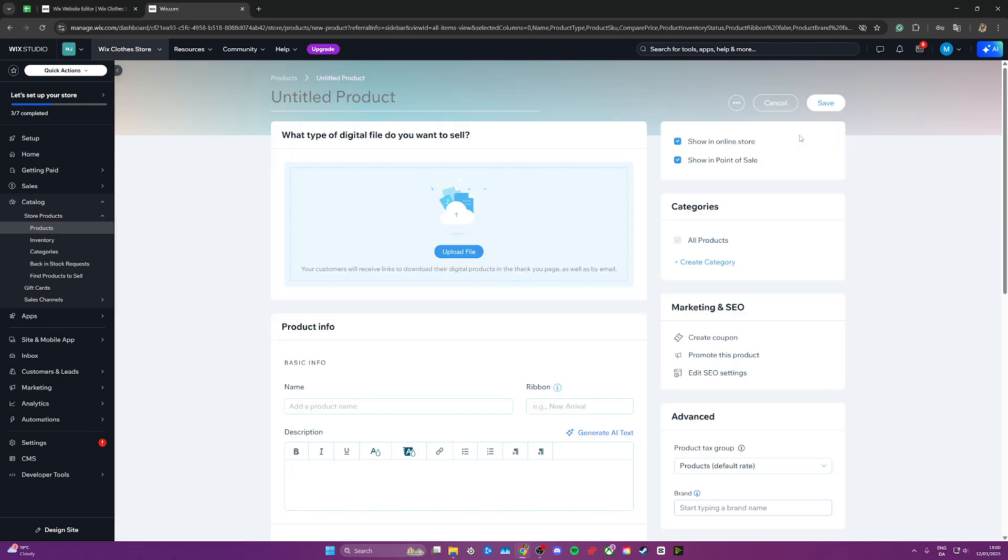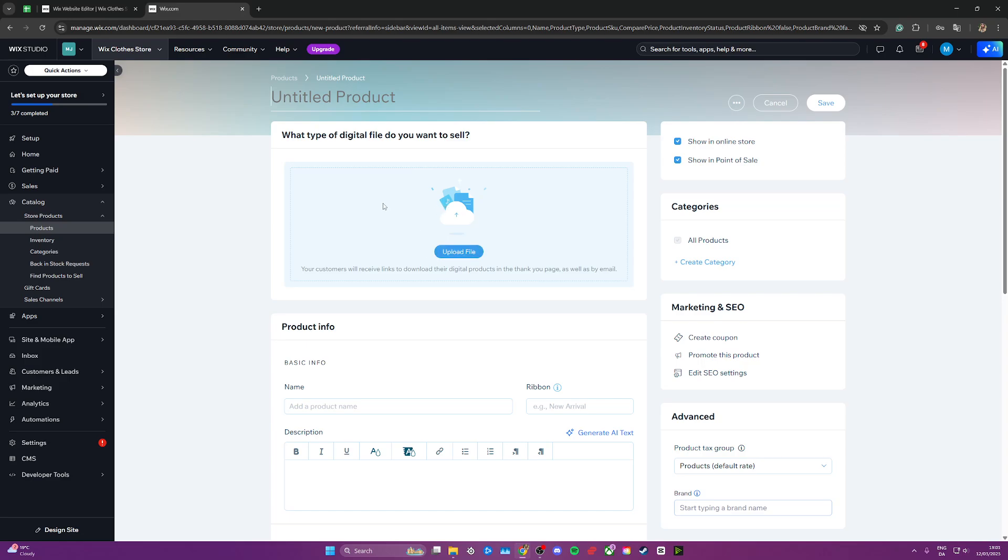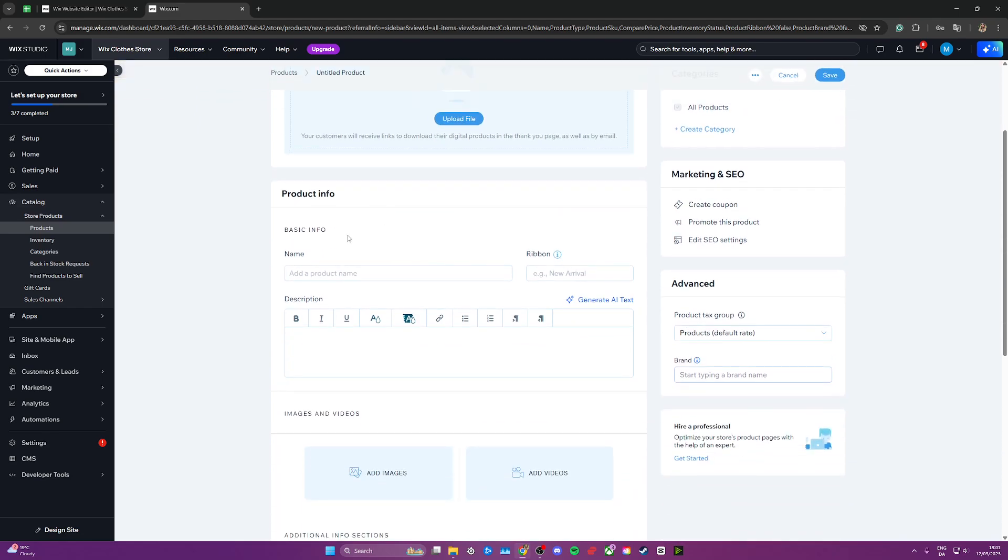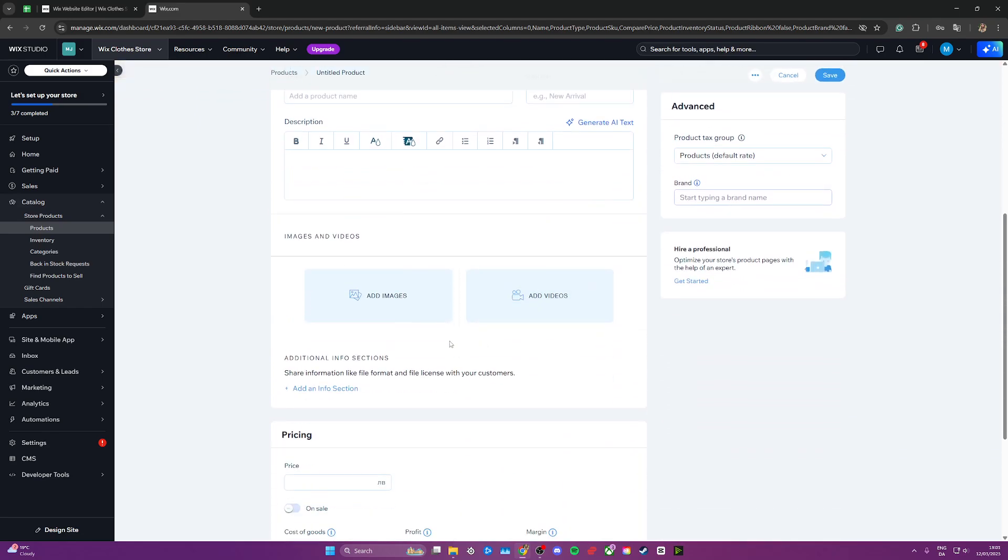From here we can start uploading our ebook. Go ahead, give it a name, upload the file here, which would be an ebook, typically a PDF file. You can go ahead and add product information, images, and much more such as pricing.